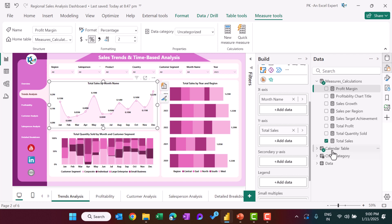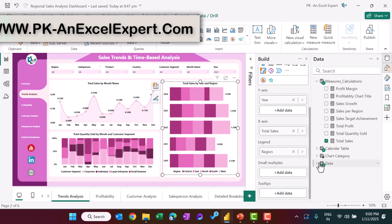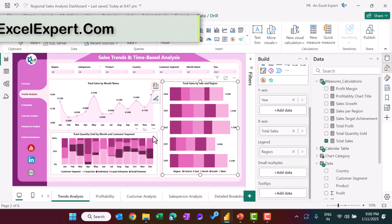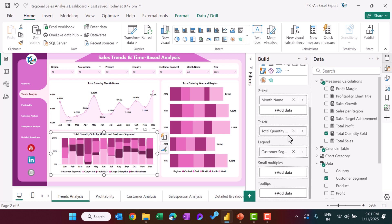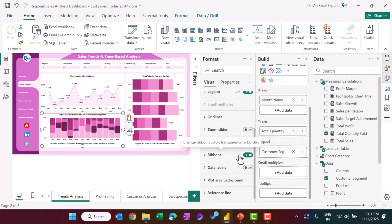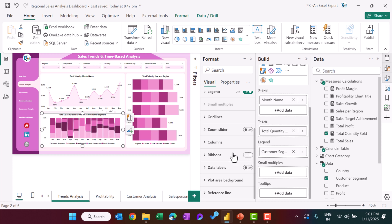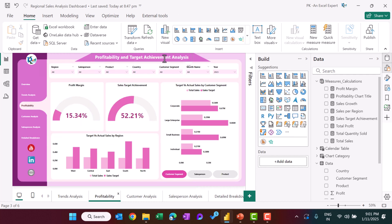For the trend charts, we take total sales by month, with the month column from the calendar table. The year column is also from the calendar table. For the year-on-year chart, region is placed in the legend. We also use a 100% stacked column chart with month name on the axis, total quantity as the value, and customer segment as the legend. Enabling the ribbon option converts it into a ribbon chart; turning it off returns to a standard stacked column chart.